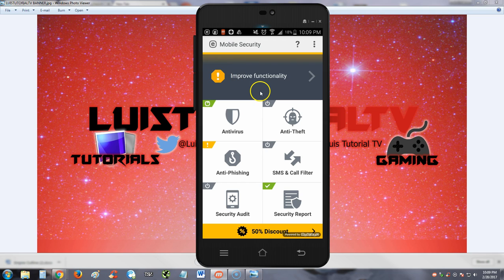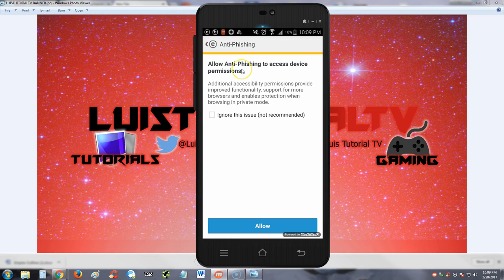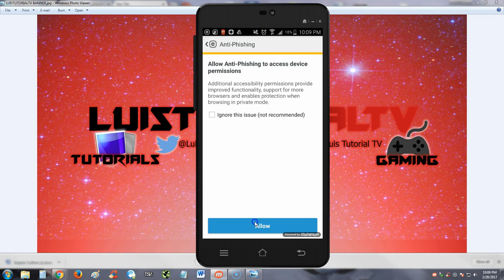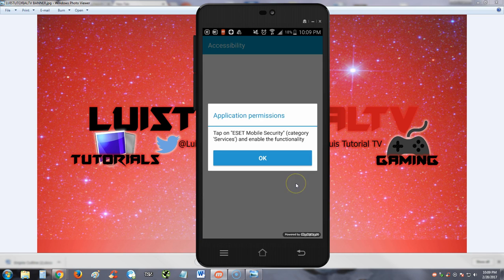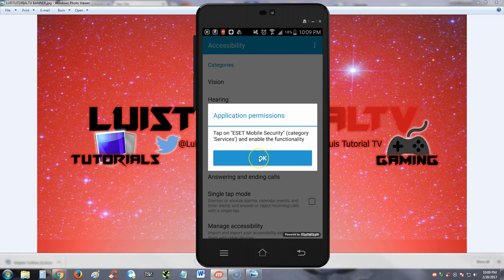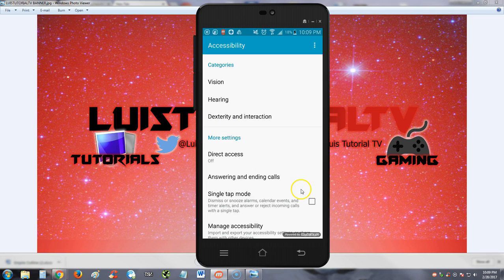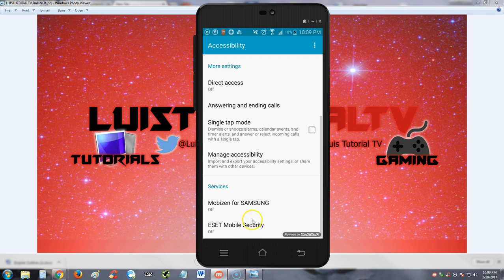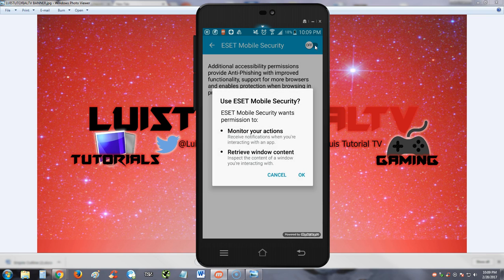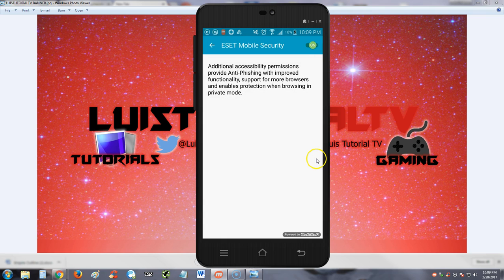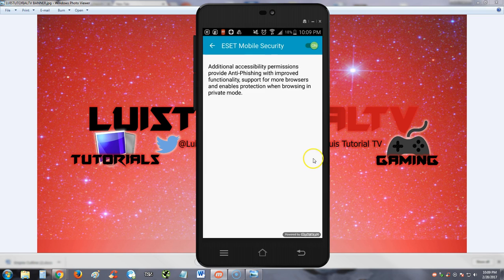Now we do see there's a yellow warning sign here. Let's go ahead and hit it and see what it tells us. It's asking us to allow anti-phishing to access device permissions. We're going to hit allow, of course. It's going to take us to the permission screen - we've done this so many times. Tap on ESET Mobile Security category and enable this functionality. So let's look for that. Here it is, we're going to hit that and slide it over to the on position. And there we go, that's done.